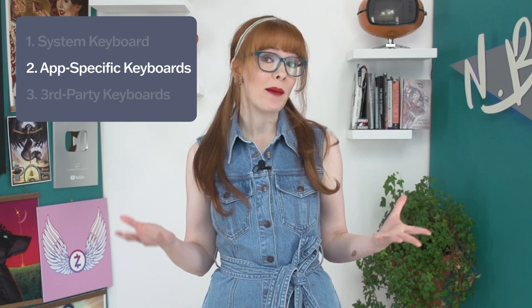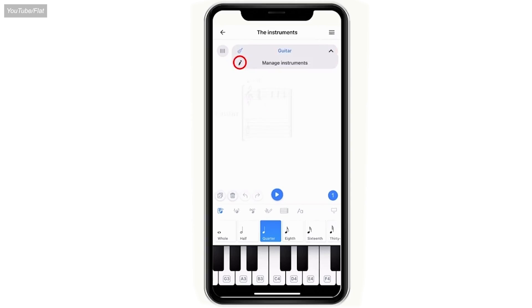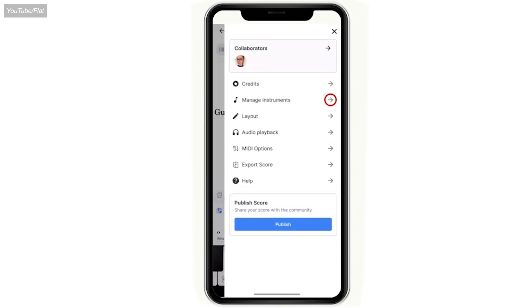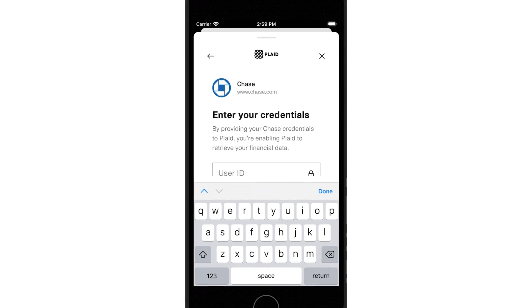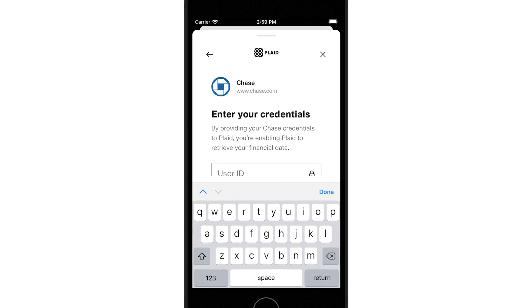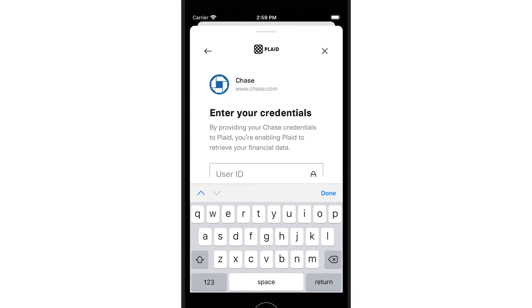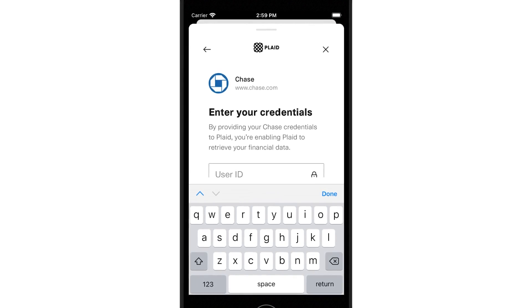But occasionally there are app-specific keyboards. Some apps might have unique requirements — for example, a musical instrument app might need a piano instead of letters. Others, like some banking apps, might have their own keyboard for added security.